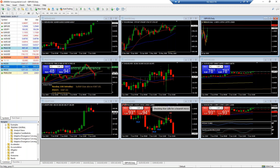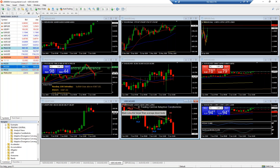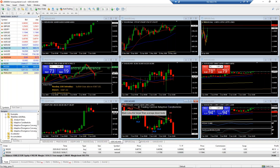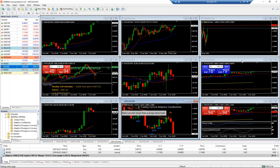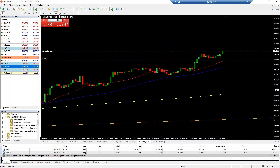I don't think GBP/USD is a great opportunity right now — we've had such overextension past the 200-period moving average. The euro looks a lot better; there are better opportunities elsewhere. I would hold off on this pair until we break above that key resistance level on the daily chart — that is crucial. Let's do a quick scan to see our active trades.